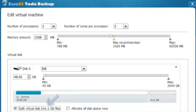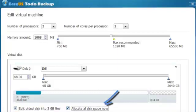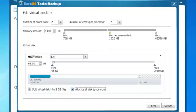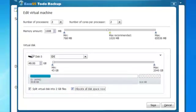You can split virtual disk into two gigabyte files if you have too much data in your physical system. You can also check the option to allocate all disk space now if you have free space in your virtual disk.